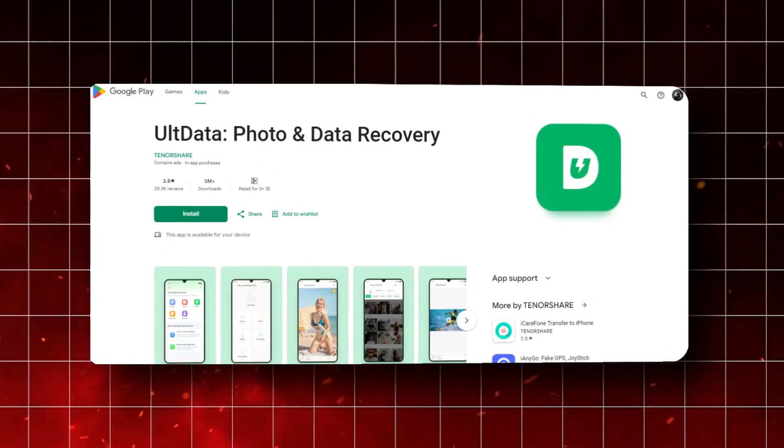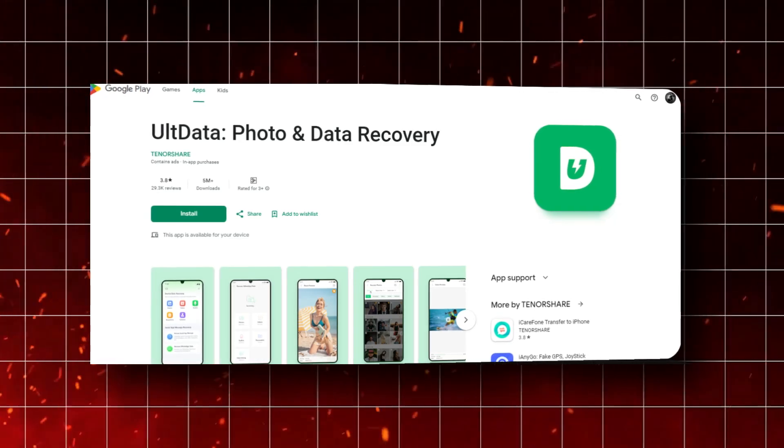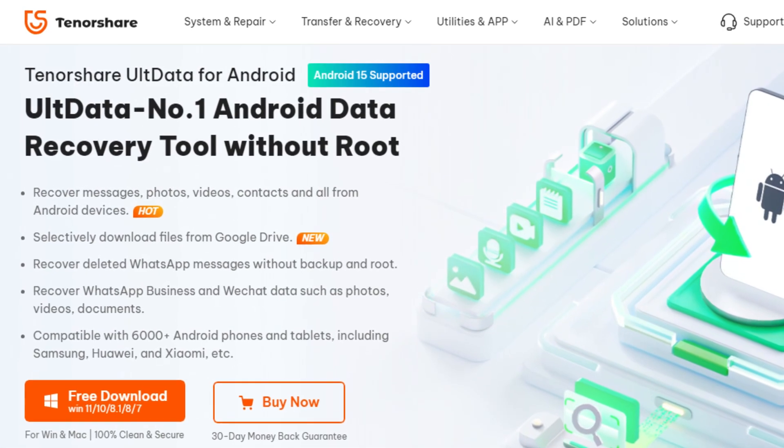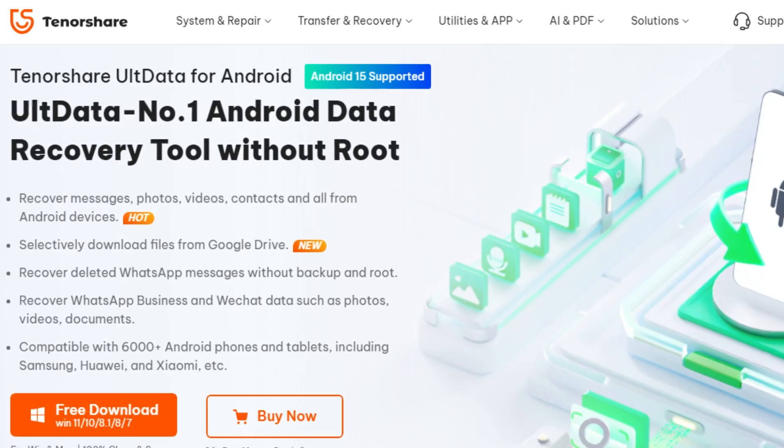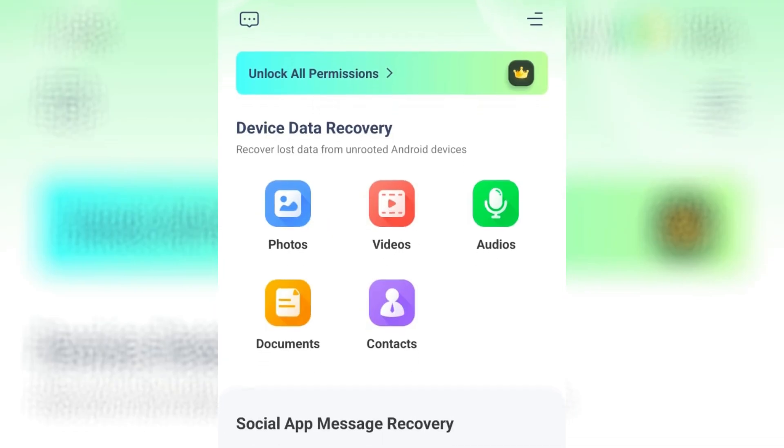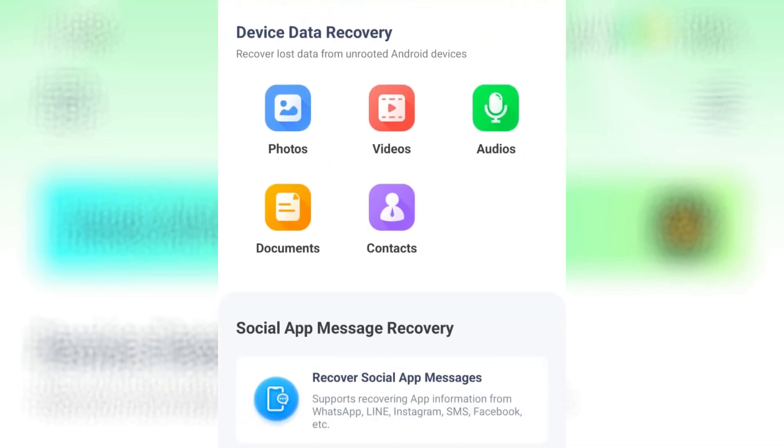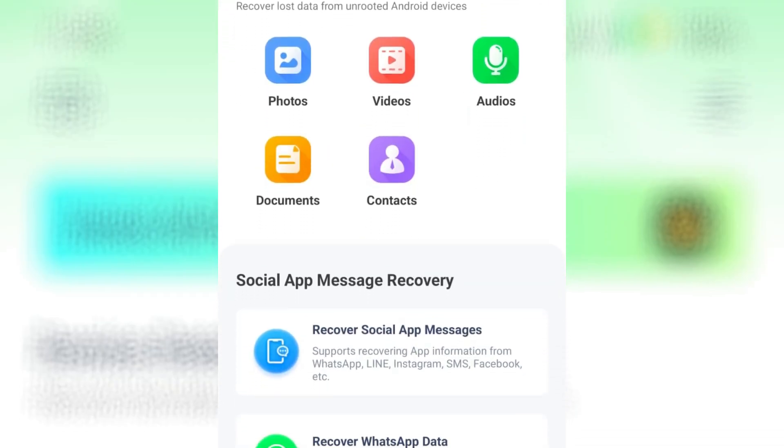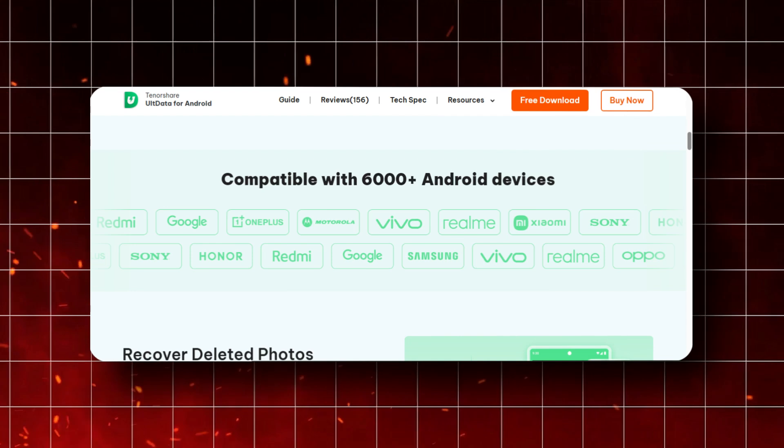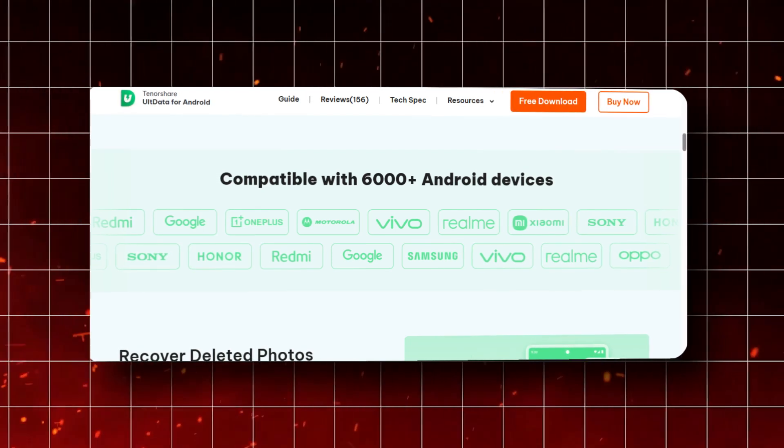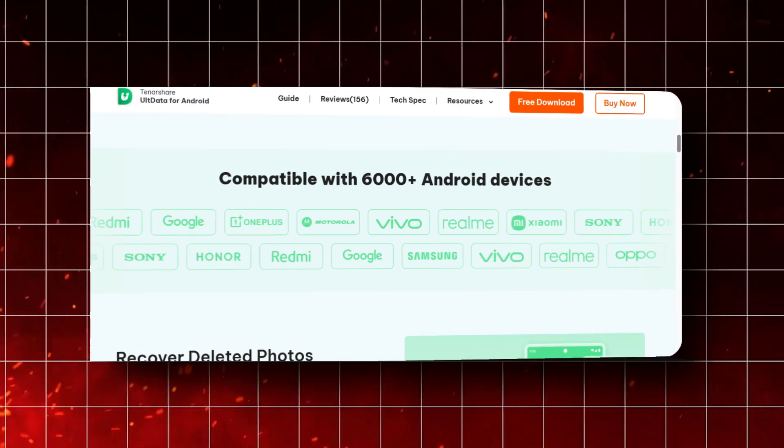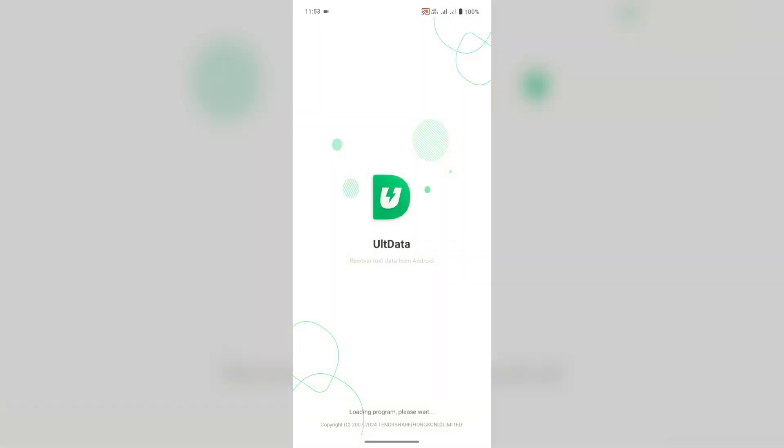Before we get into the features, let's talk a little bit about what AllData is. AllData is a powerful data recovery tool specially designed for Android devices. Whether you've lost data due to accidental deletion, a software crash, or even a factory reset, AllData can help you recover photos, videos, messages, contacts, and much more. It supports over 6,000 Android devices, so no matter what model you have, this app has you covered.